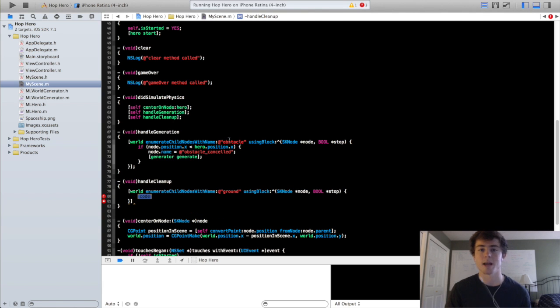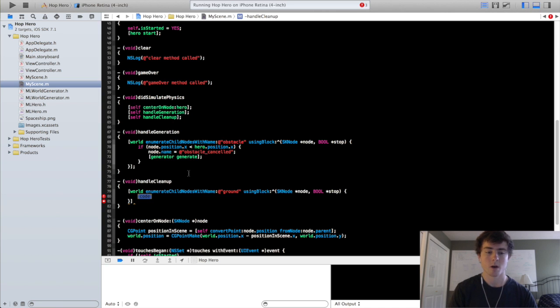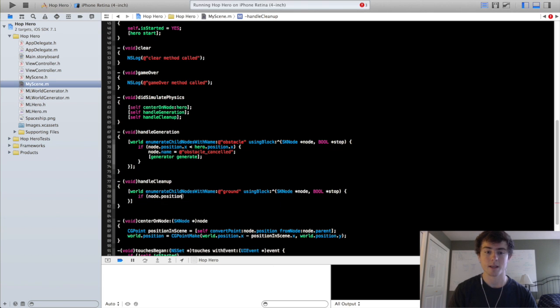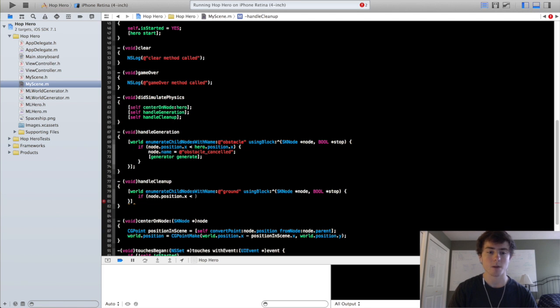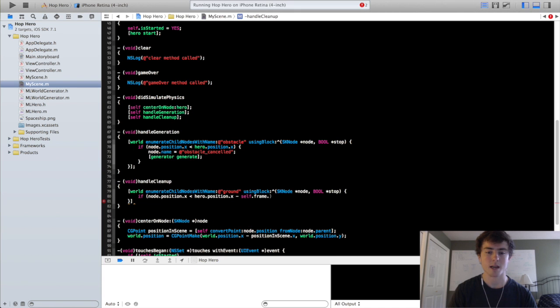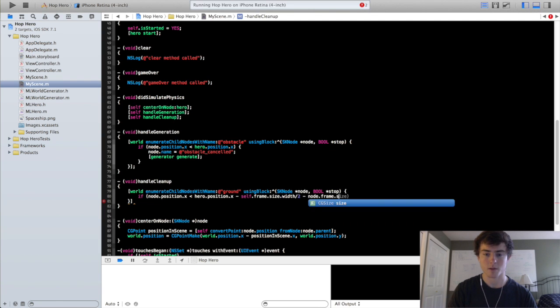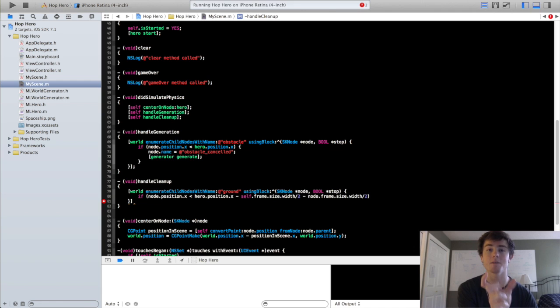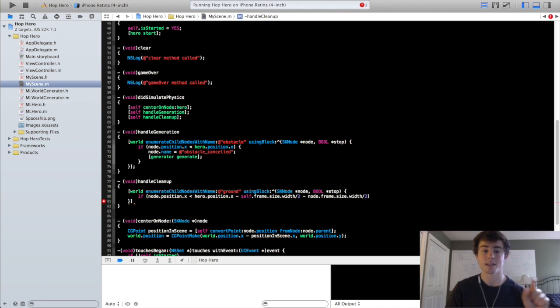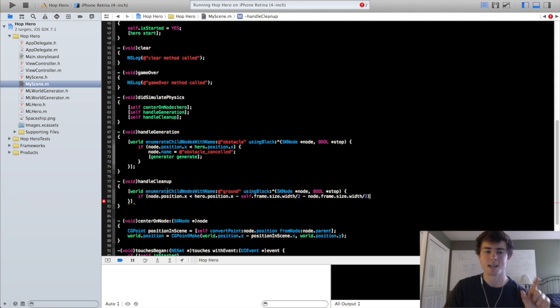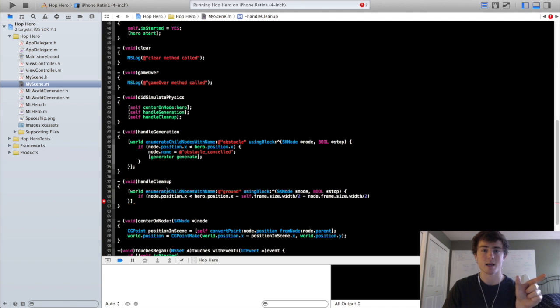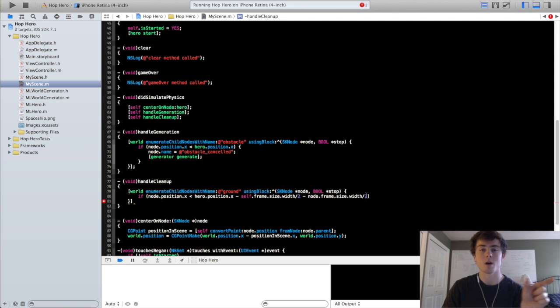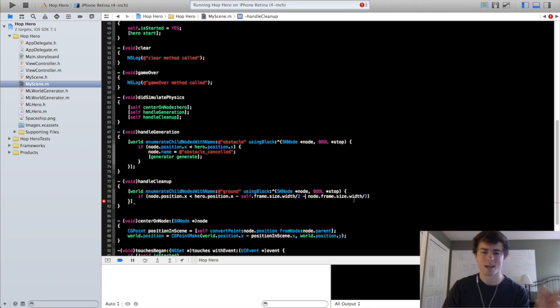Any ground node that exits on the left side of the screen after we have passed it. So we are going to make this if statement saying if the node.position.x is less than the hero.position.x minus self.frame.size.width over 2 minus node.frame.size.width over 2. So what this gets is it starts at the hero's position in the center of the screen. It subtracts half of the screen size. So now you are at the left side of the screen. Except because the central point is on the center of that ground node, half of the ground node is still within the scene. So we have to subtract the node.frame.size.width over 2 which gets us to the point that's exactly where the ground exits the scene.